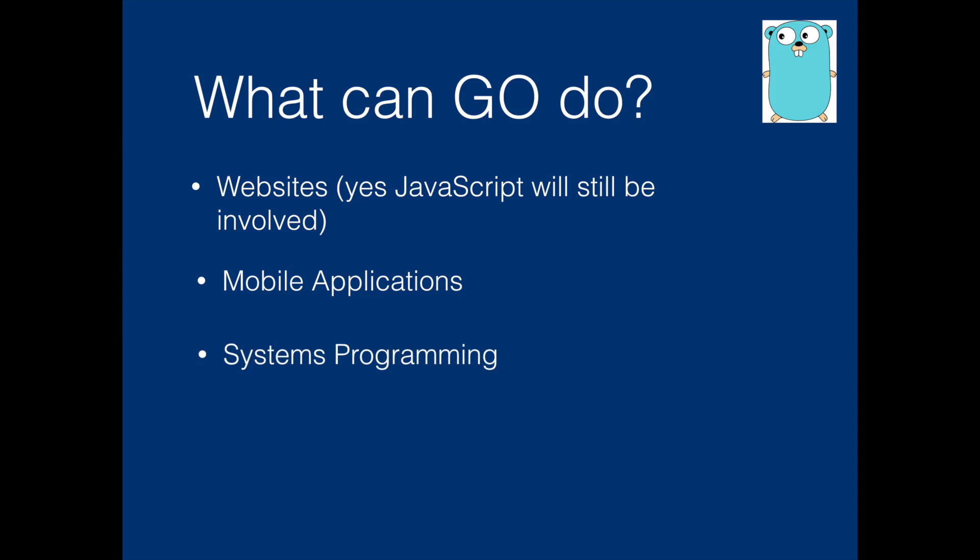Then systems programming. Many network servers, distributed computing systems in Google and YouTube are using Go language. So this is also used for server side programming.